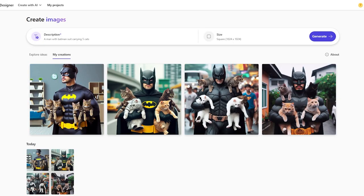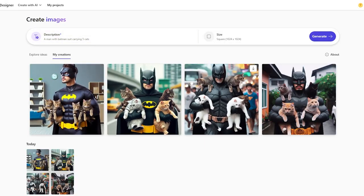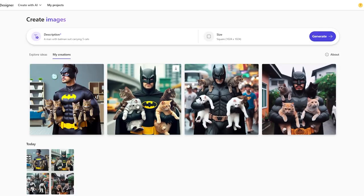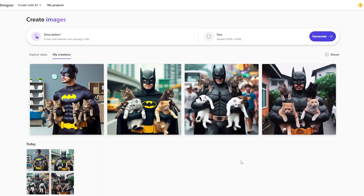It took about one minute, which is not bad. I typed five cats but in most pictures you can only see four — only one image actually has five cats. But let's not be too judgmental; this is actually quite good for an AI.